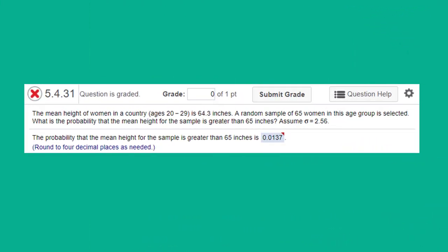The solution to this next problem depends on your recognizing that we can apply this central limit theorem here. Our sample is 65 which is greater than 30, and that means that the central limit theorem applies. And if you recall, when we can use the central limit theorem, we don't really have to worry about what type of distribution the population is. We know that the distribution of the sample means will be approximately normal, and therefore we can solve this using the normal distribution.